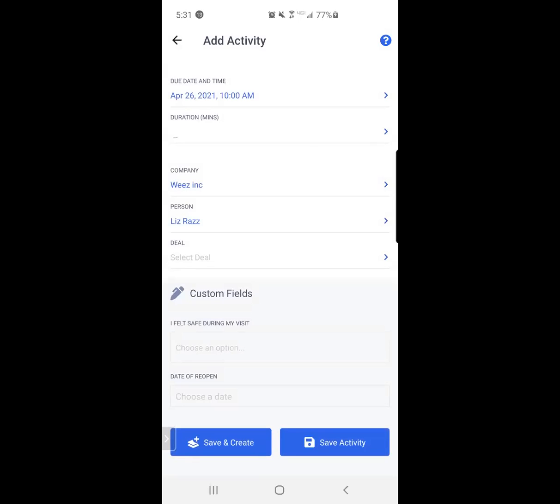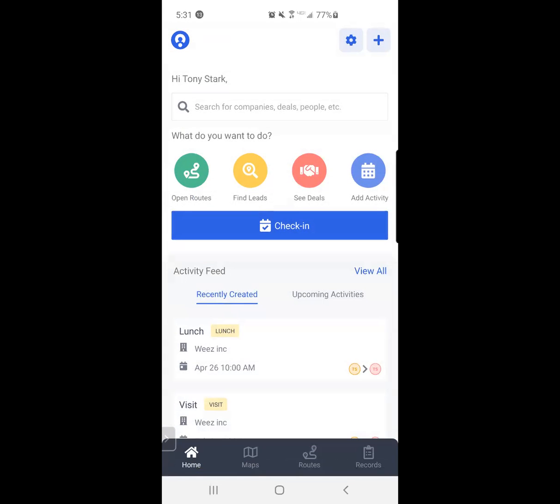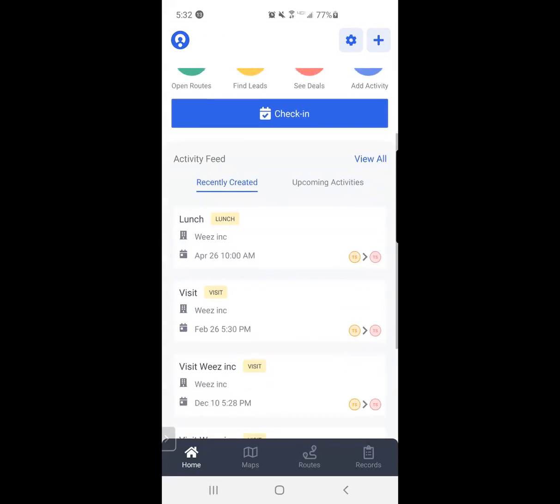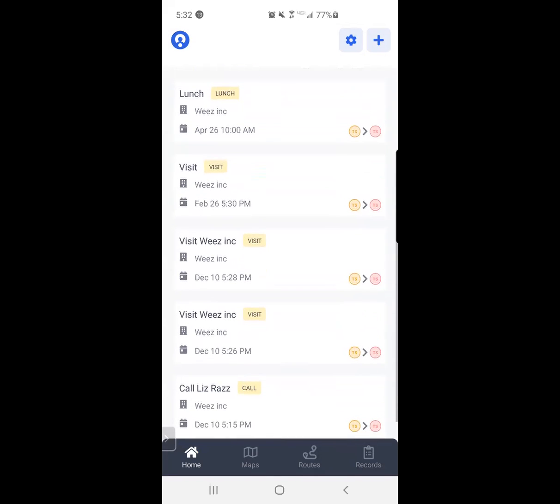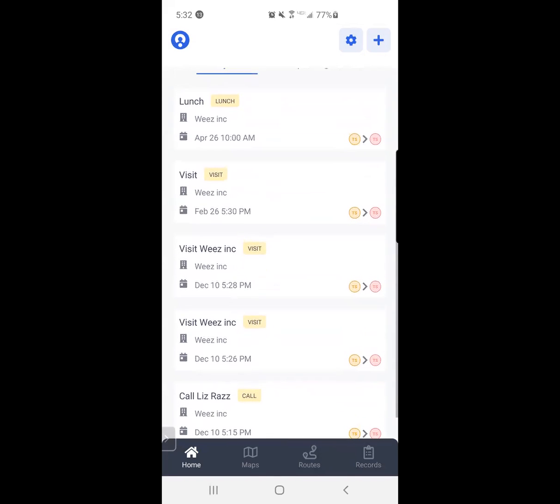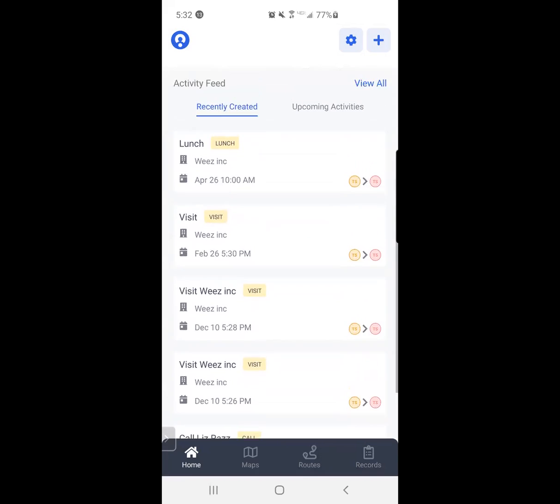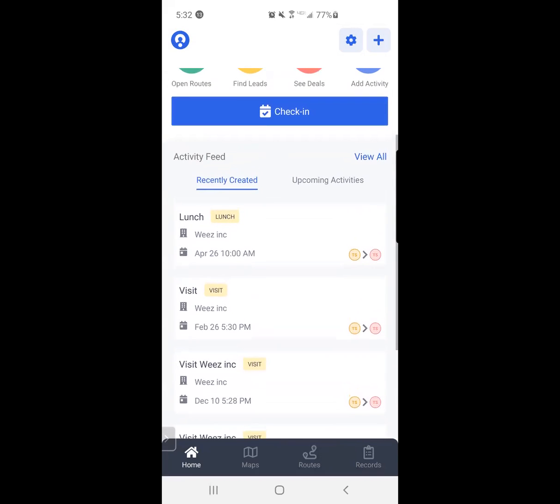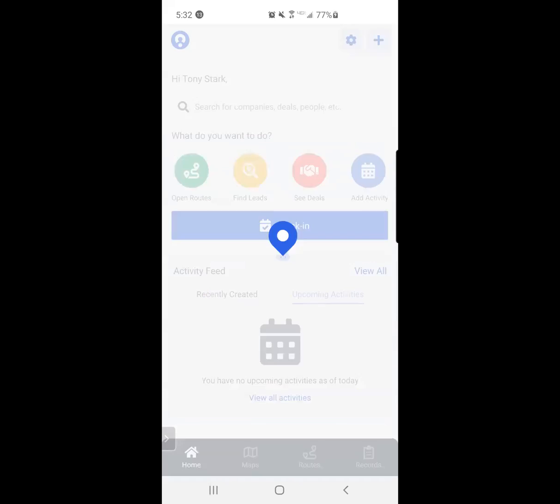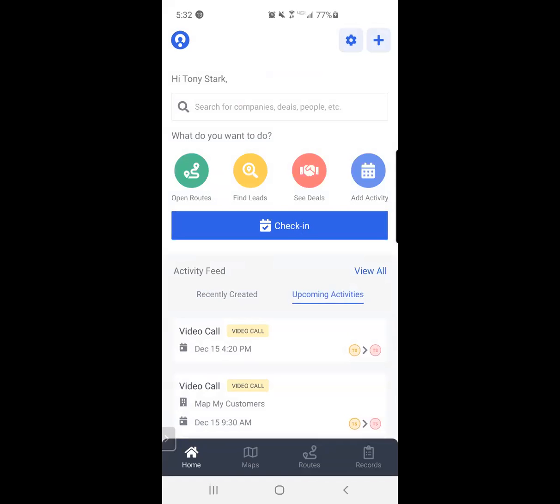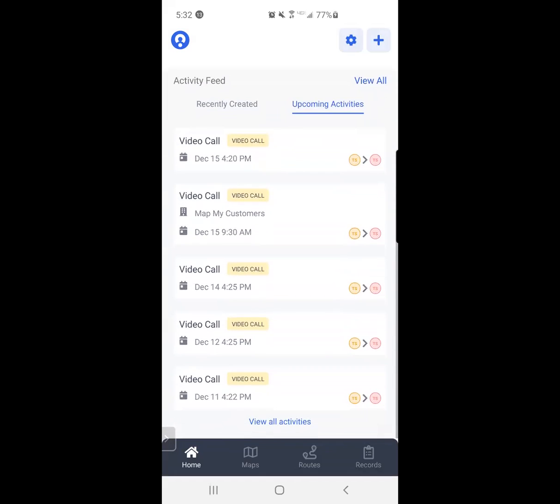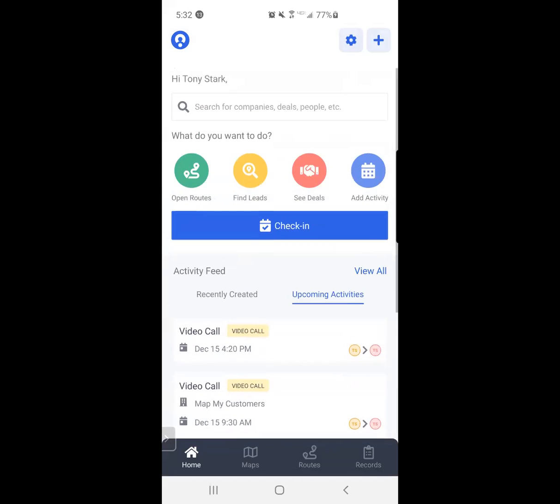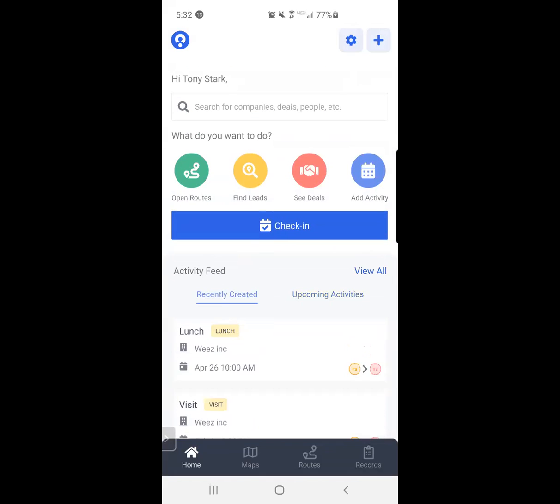I can continue to keep hitting save and create to create multiple future activities for myself that will populate on my calendar. Or I can just leave it at that and leave it up until April for me to follow up with this particular organization. You'll notice that these then show up on recently created and then they will show up if you toggle over to upcoming activities. It will show you all the ones that are going to be happening in the future.